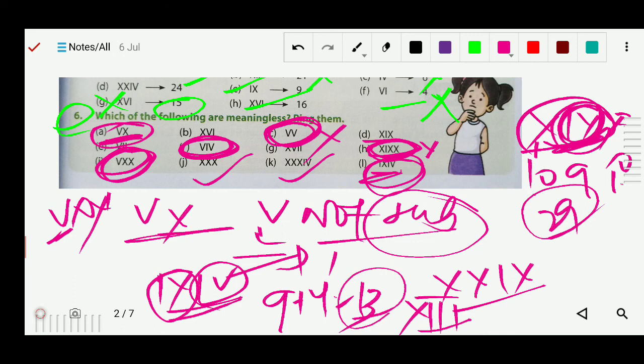I hope you understand. Today's homework is to solve exercise 2 and to write all four rules of Roman numerals — both for reading and for writing Roman numbers. Learn and understand all four rules. Thank you.